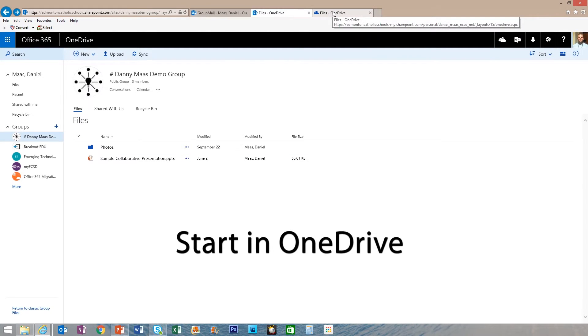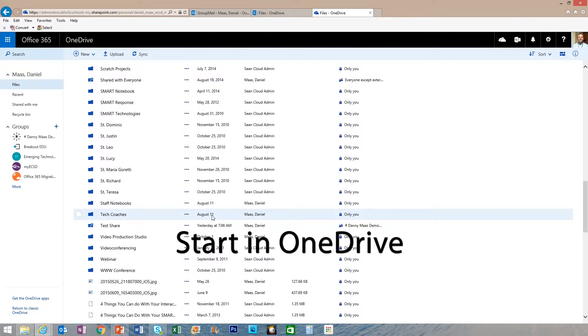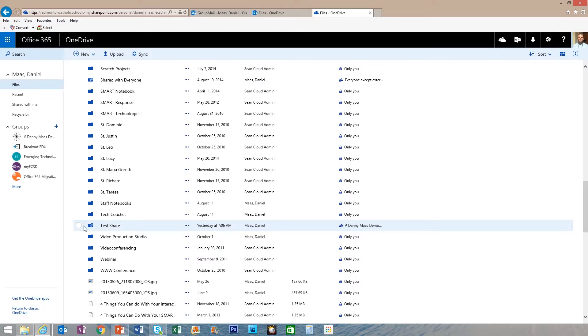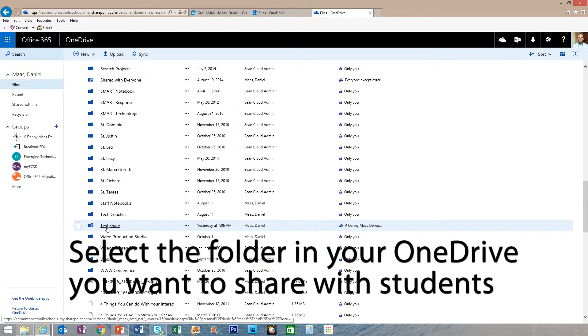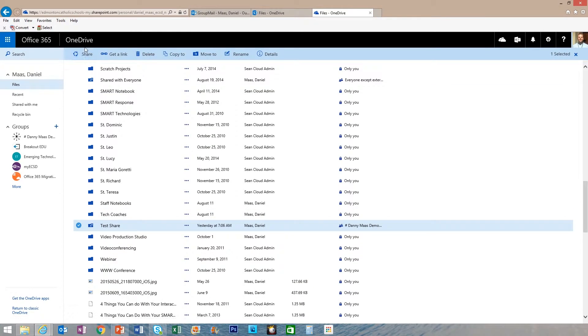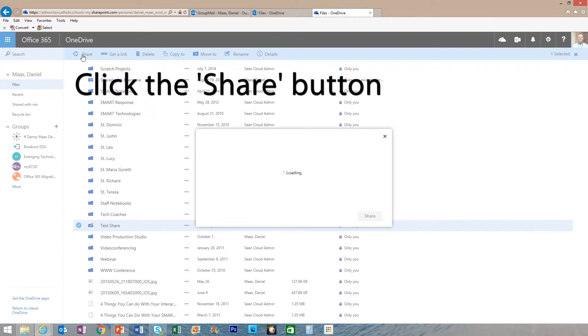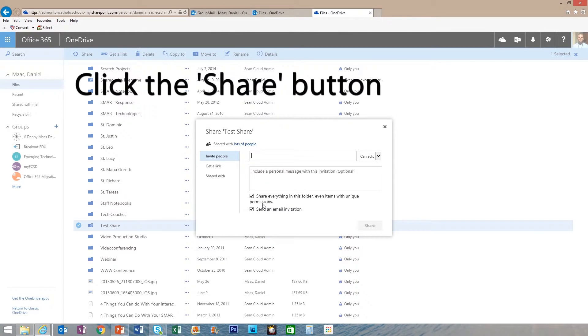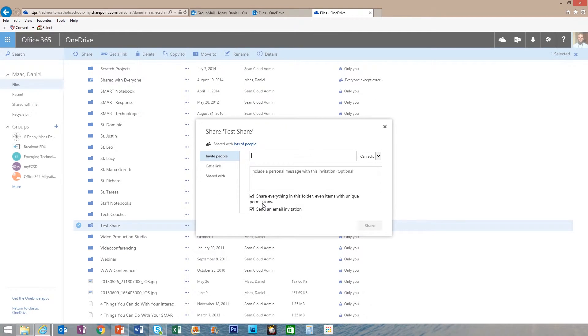We're going to start in our OneDrive. Select the folder that you would like to share, click the share button, and simply type the name of the group.